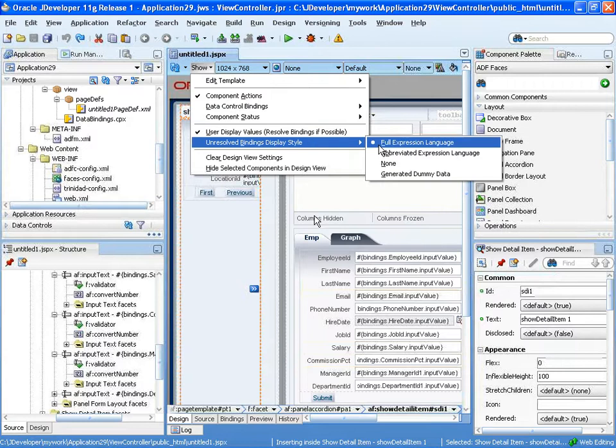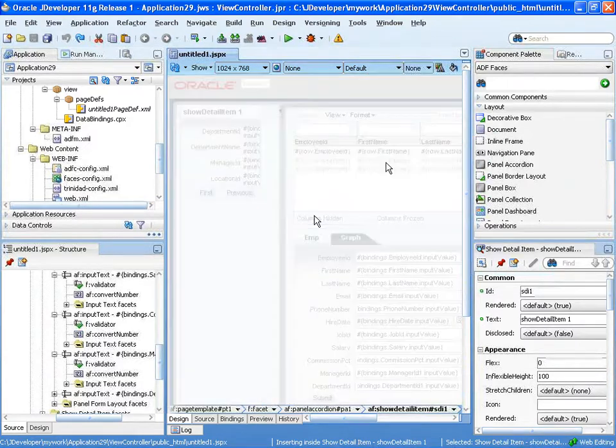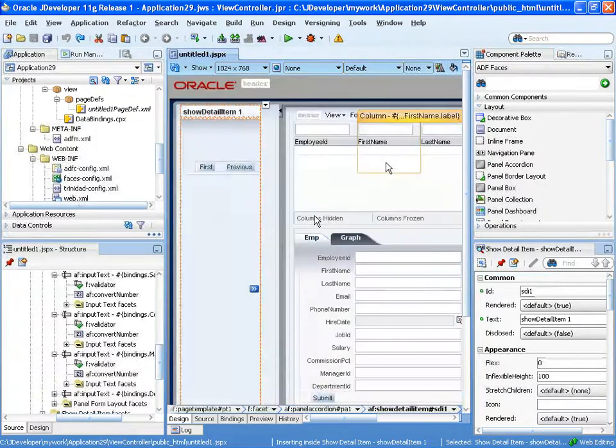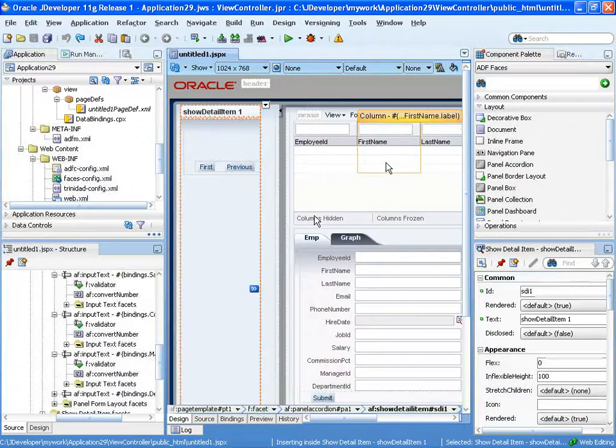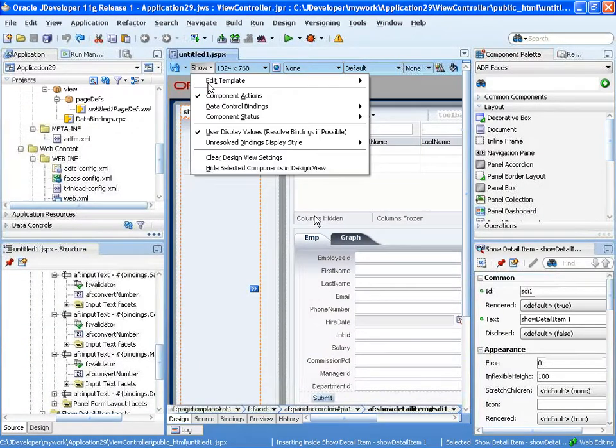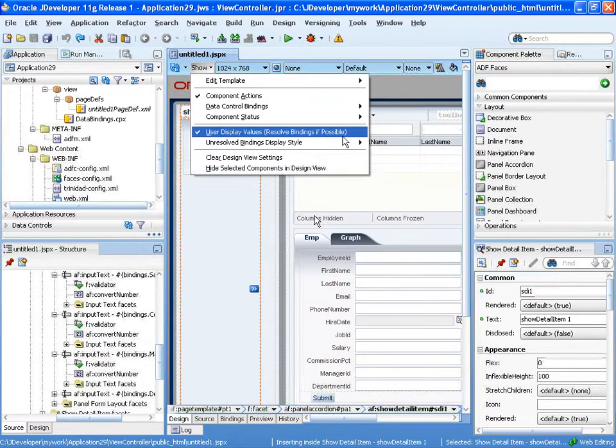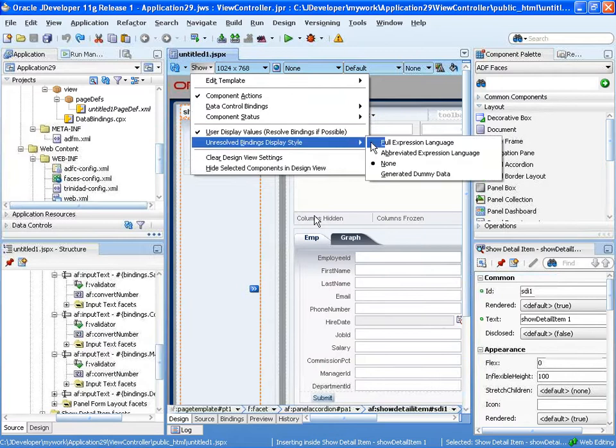However, there are things that can look nicer when you're doing page design. So one option is to do the none, and then your pages would just show up like that. It's a little cleaner, especially if you want to take screenshots and stuff like that.